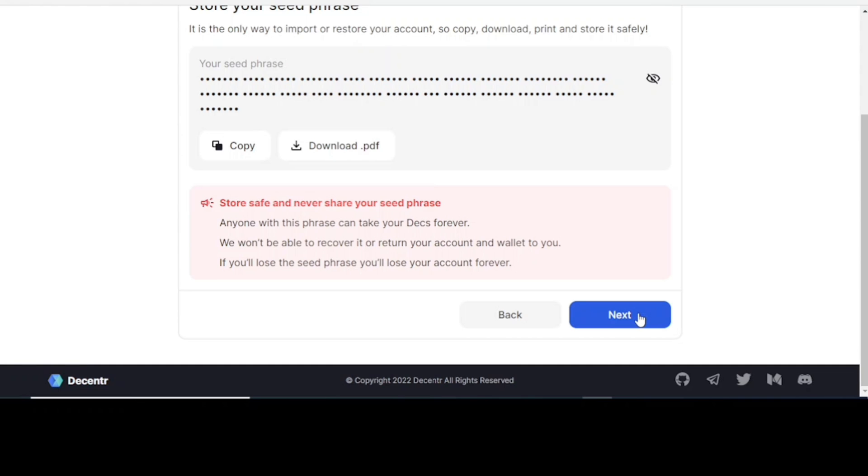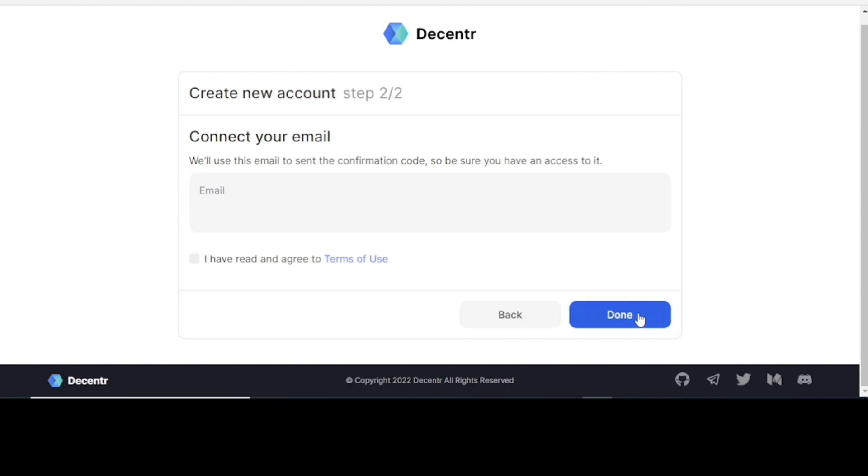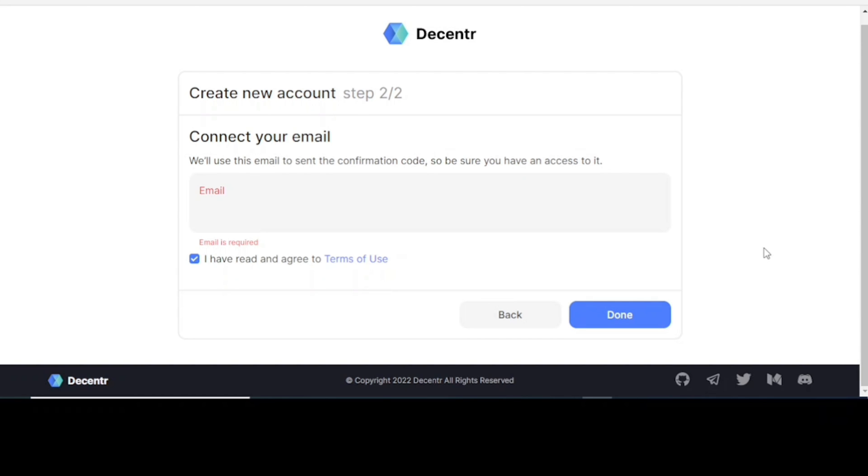So once you do this, you click on next, you type in your email, click on I have read and agreed to terms and conditions, and then you click done. And once you do this, it will tell you to download the Decentr web browser. So it's a very simple thing. You download it, you follow the necessary steps.